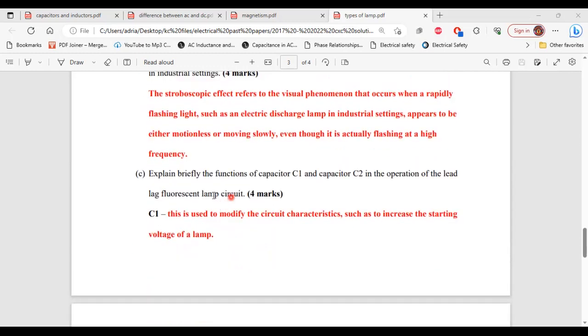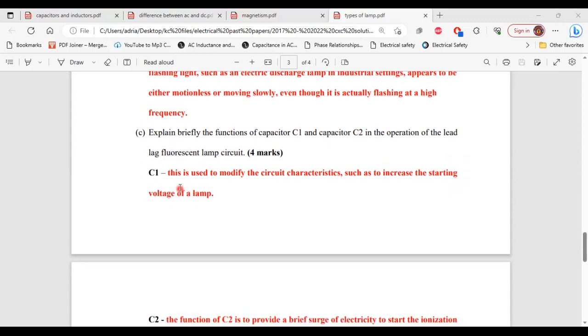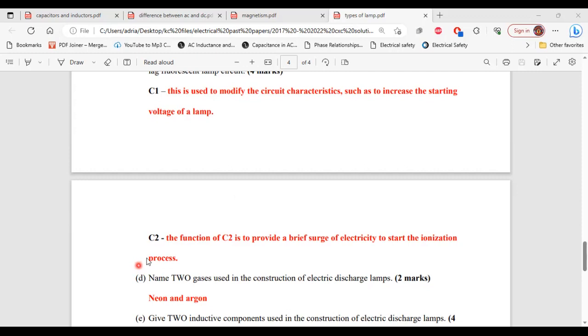Part C, it says explain briefly the function of capacitor C1 and capacitor C2 in the operation of the lead-lag fluorescent lamp circuit. C1 is used to modify the circuit characteristics such as to increase the starting voltage of the lamp. So C2, the function of C2 is to provide a brief surge of electricity to start the ionization process.